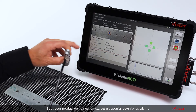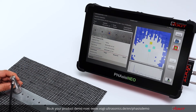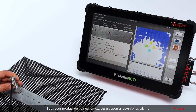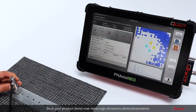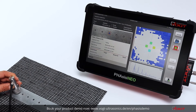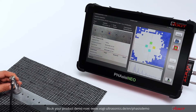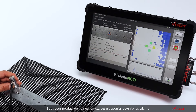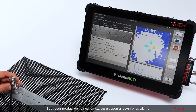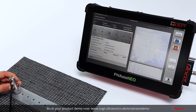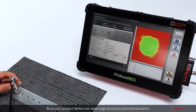We start with the first spot, placing the probe on the part. You can move it to center the welded area. If the probe is perpendicular to the surface, the background turns blue. If you are not perpendicular, the background is white. Once you feel the position is correct and you are perpendicular to the surface, you can press the button to save the result.